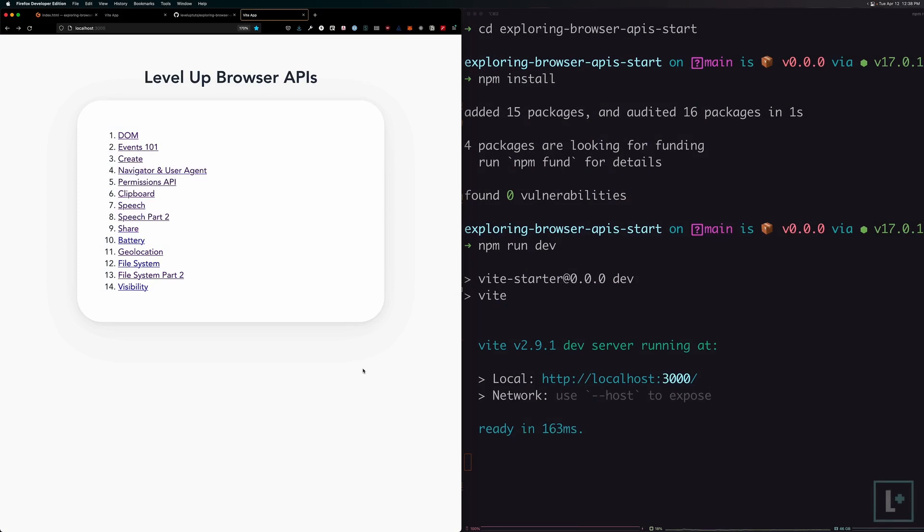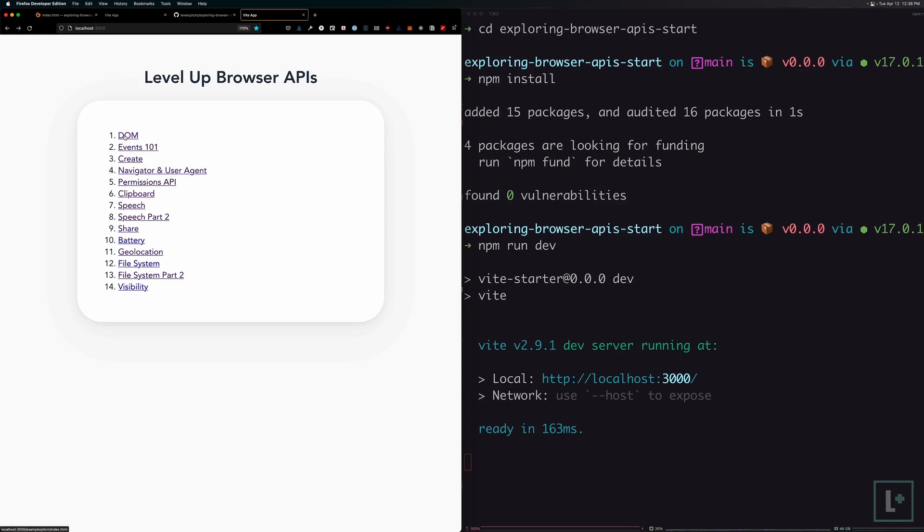In this first video, we're diving into the DOM and showing you how you can interact with elements on the page using JavaScript. We're not going to be doing anything too intense, but we are going to be selecting DOM elements and showing you different modern ways of doing this. You can head to your localhost port 3000 forward slash examples forward slash DOM forward slash index dot HTML. This is what the page should look like for you.